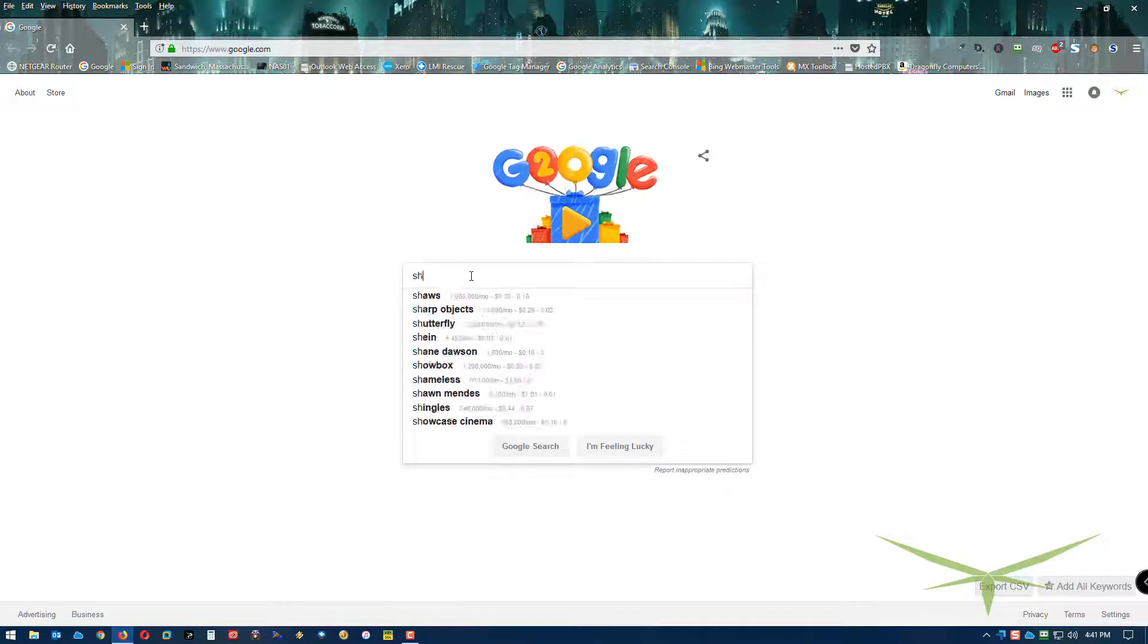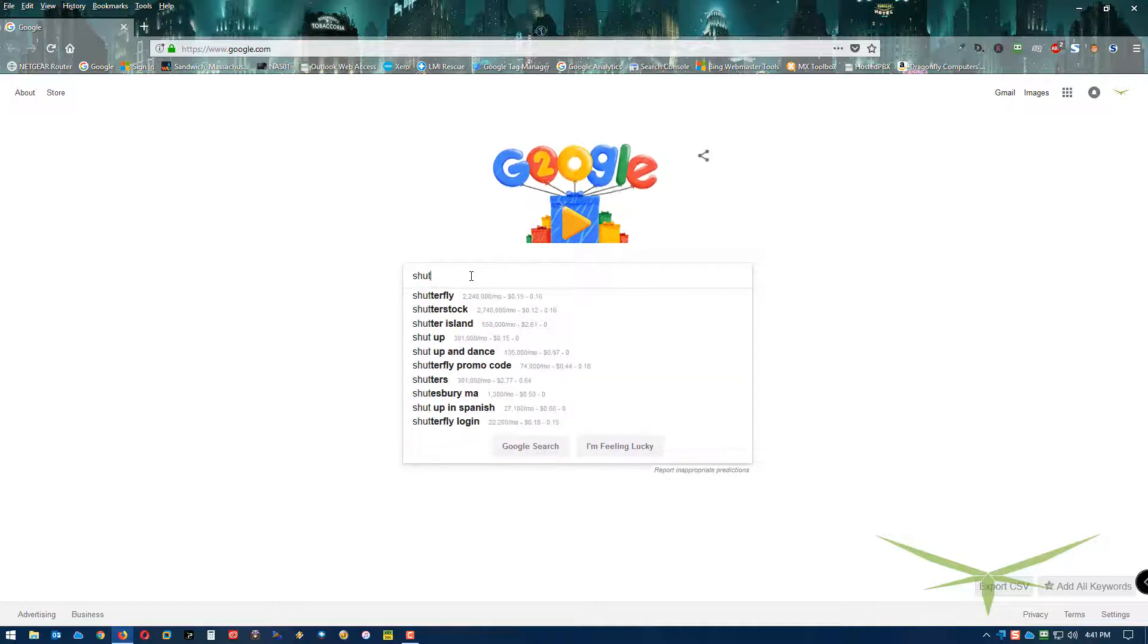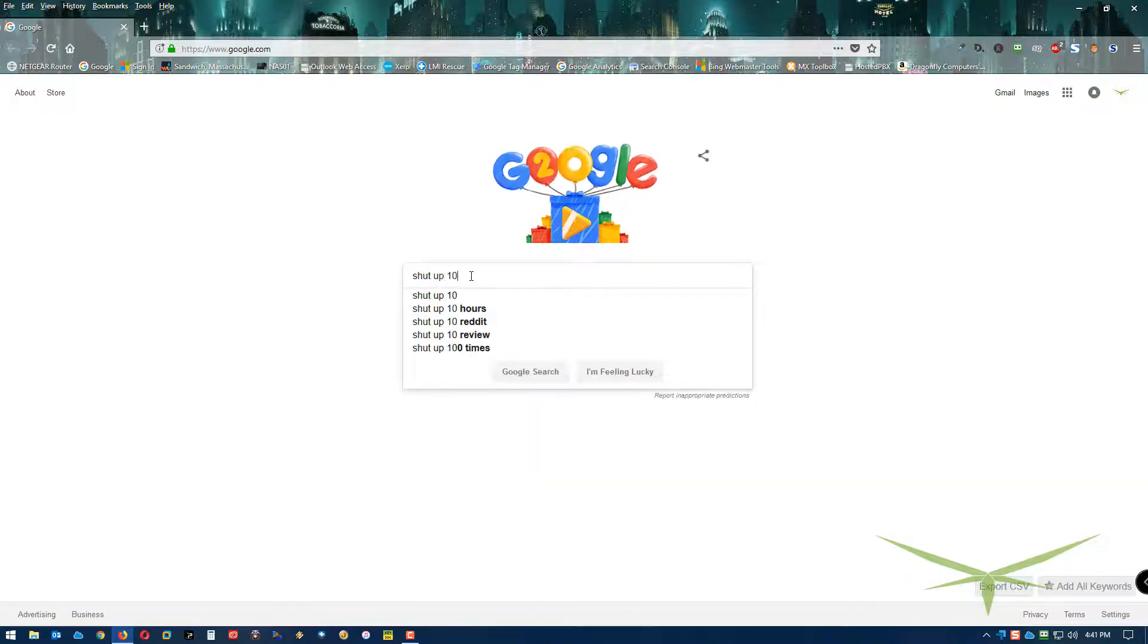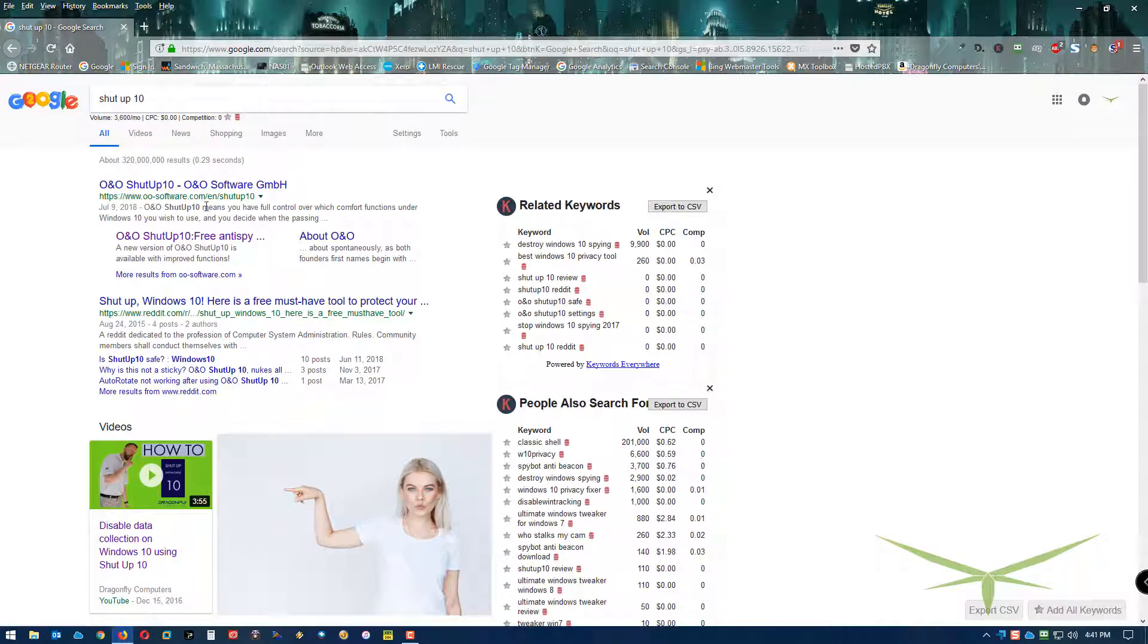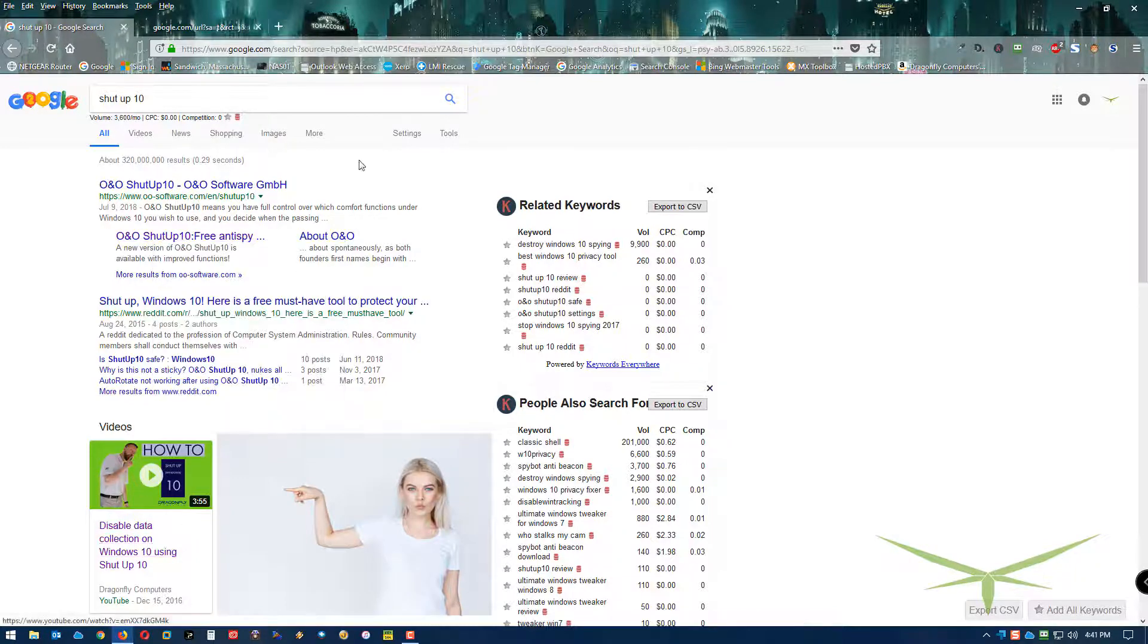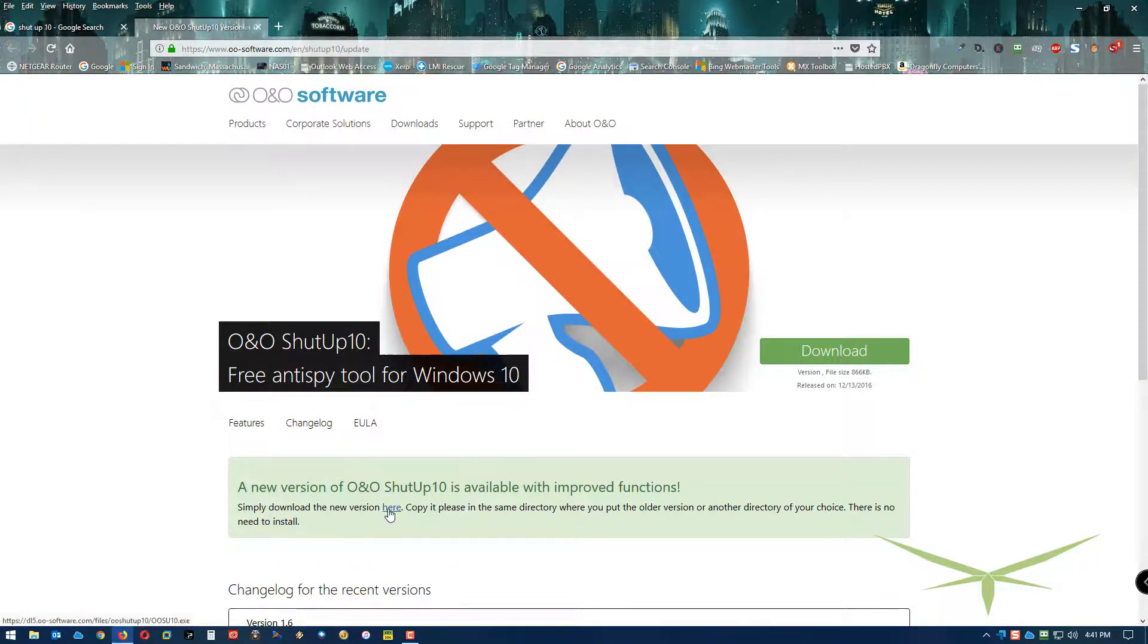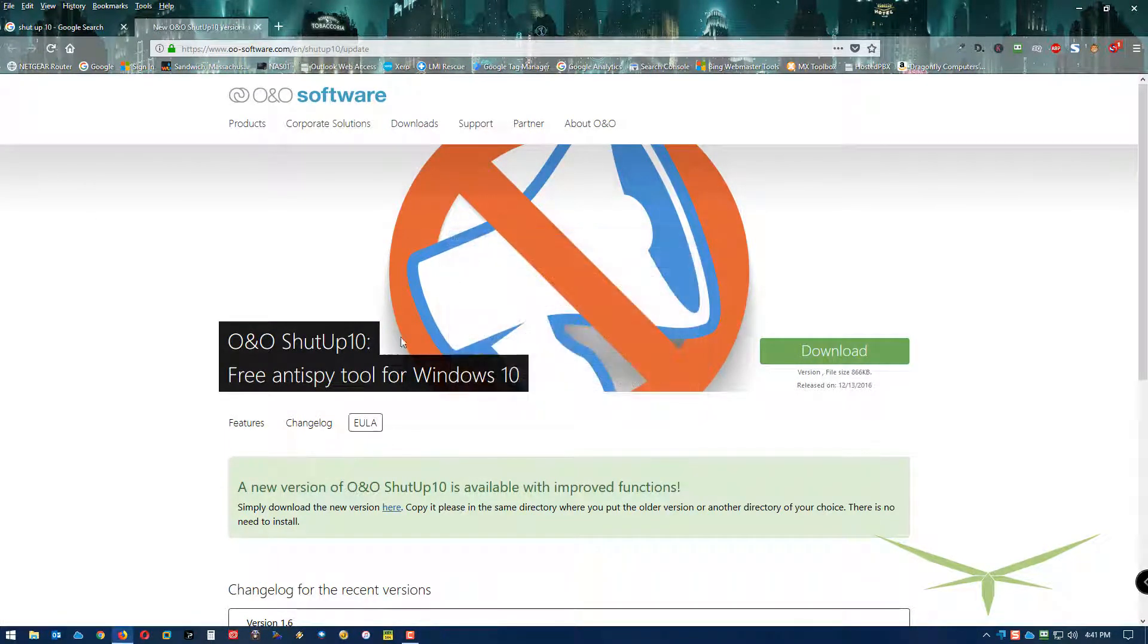The best way to find it is just by typing ShutUp10. You'll see it right here - it's Oh No Software, that's the one you want. And you can see there's a new version. You go here and it says simply download the new version. You can click it right here.